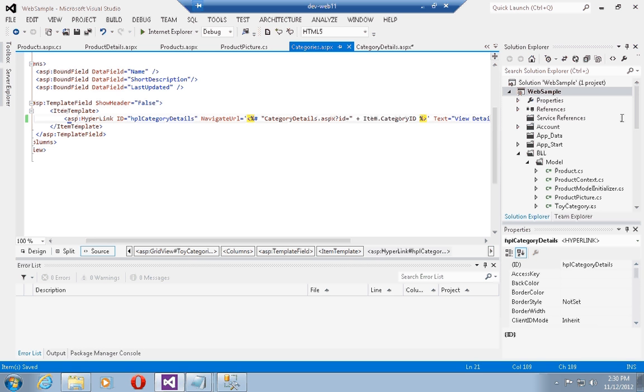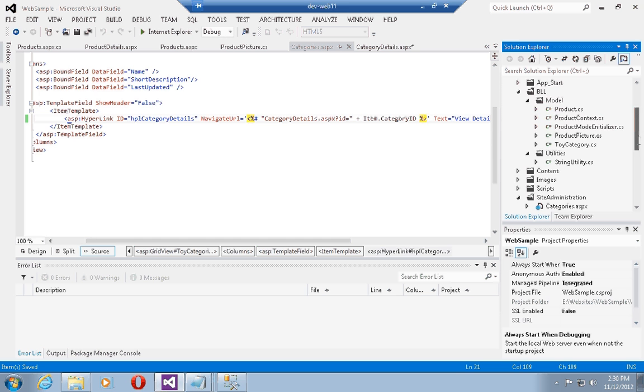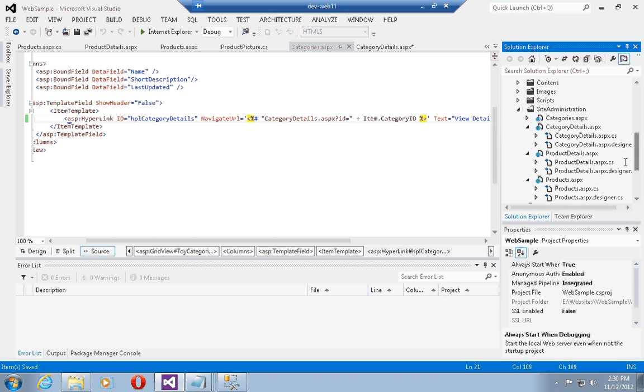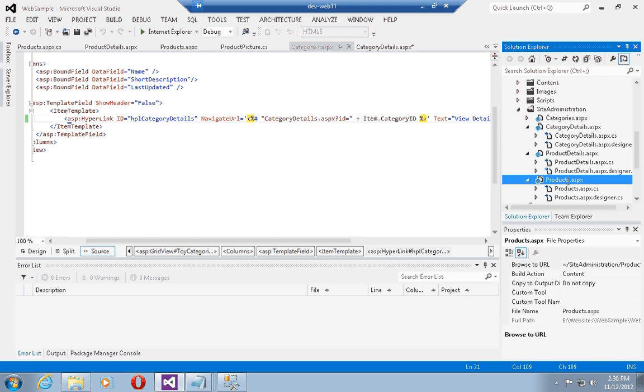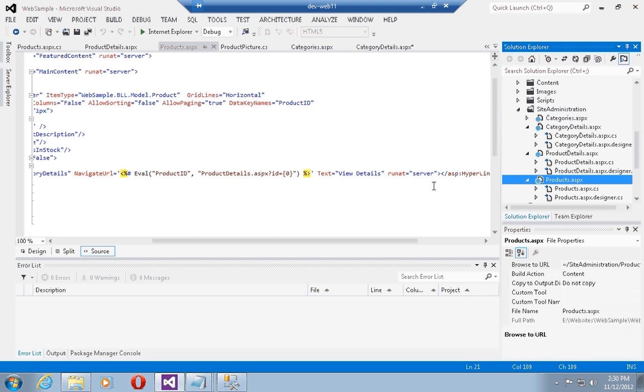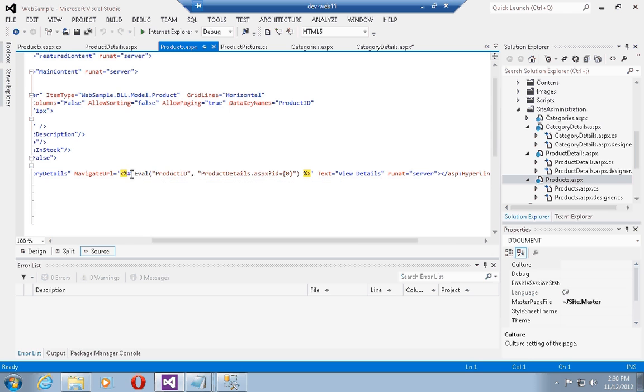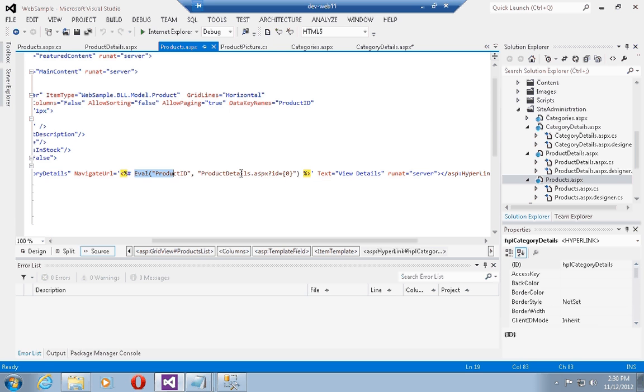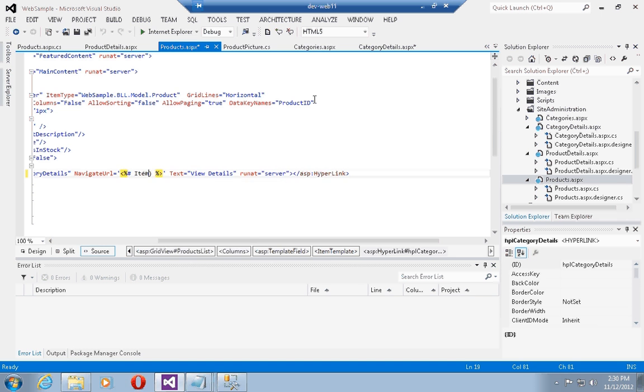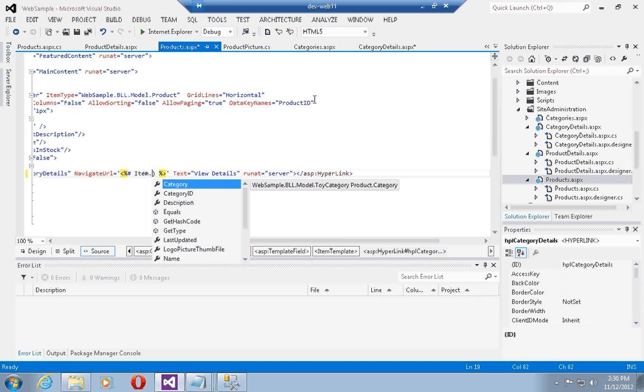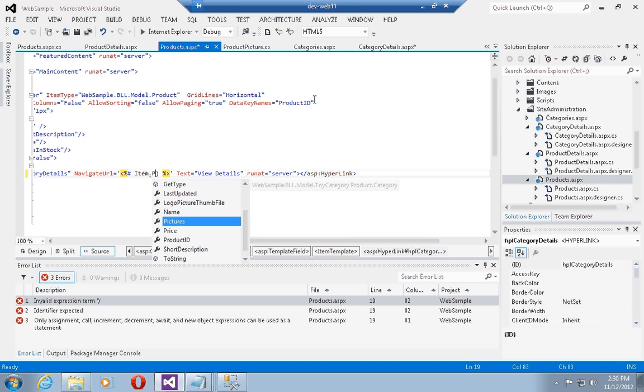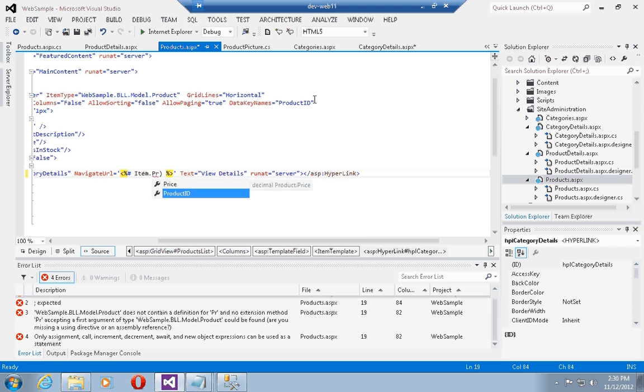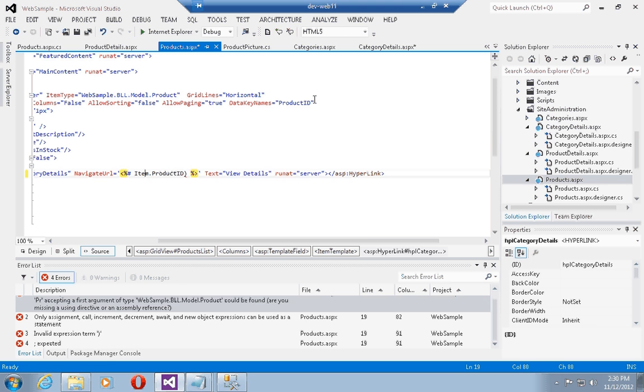I'm going to do the same thing for the products listings page. First, I'm going to replace this long two parameter eval statement with something simpler, so I can just type in item dot, and here it would be product